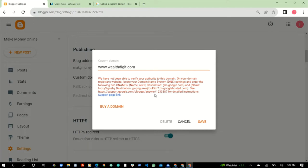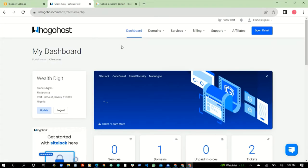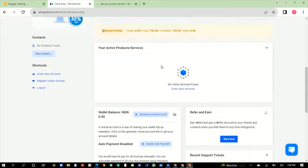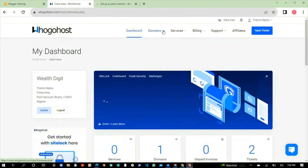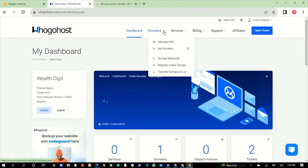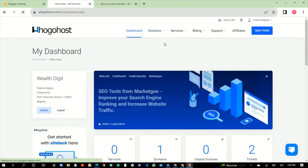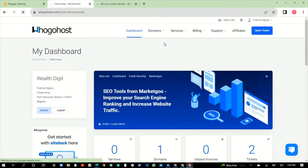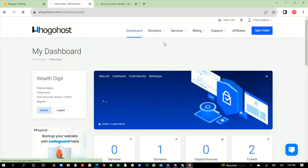You can leave this page as it is, then go to your Ugo's client area. When you are logged into Ugo's, click on the dropdown icon on your domain and then click on Manage DNS. When you click on Manage DNS, you need to do some things.